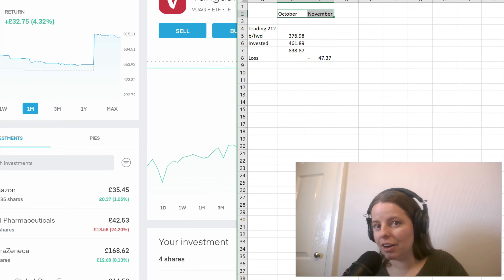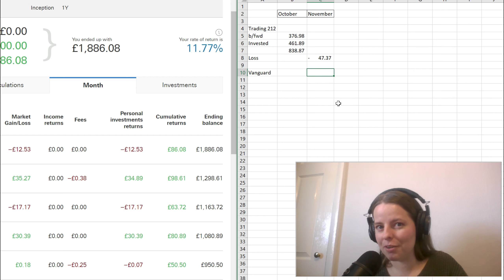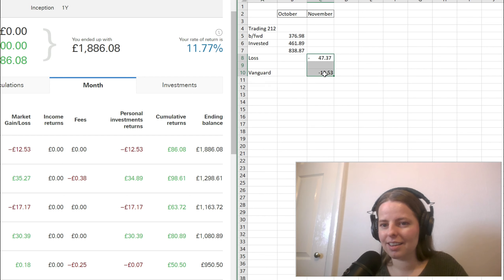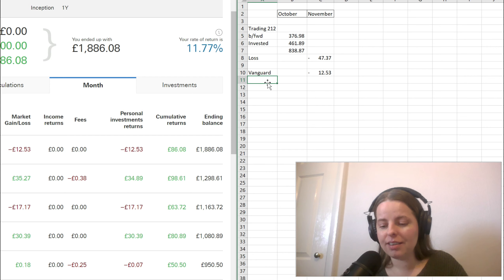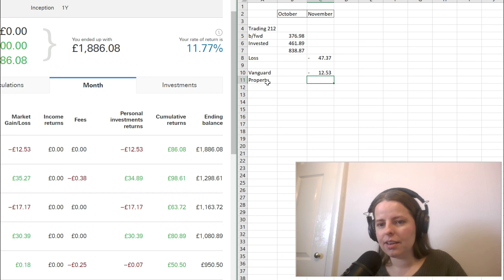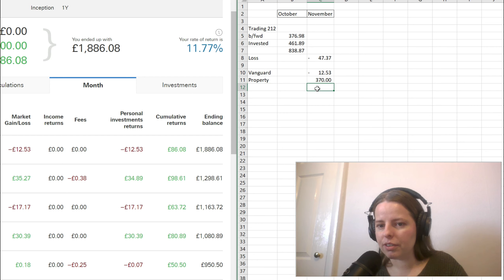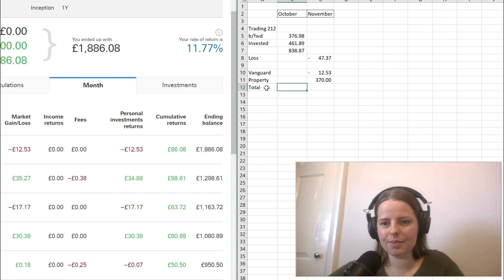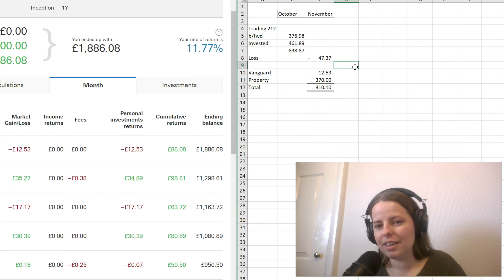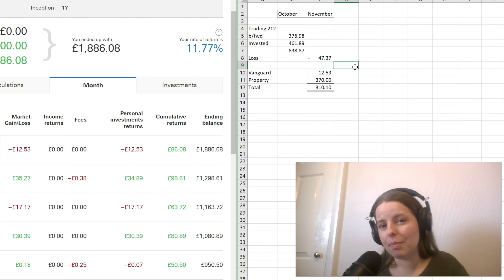Going back to Vanguard, I added in £600 worth of additional investments and made a personal investment loss of £12.53. I also rent out a property — total rent is £550 and the mortgage is £180, so that's a net profit of £370. Total profit in the month of November is £310.10. Still not a bad month.